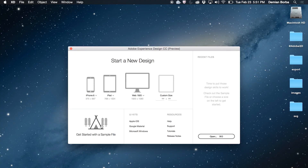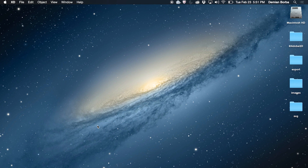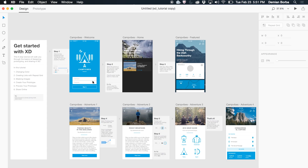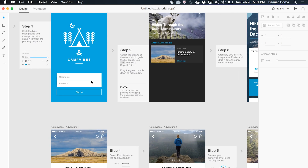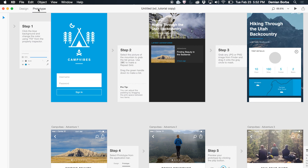For that, let's use the sample file because I have some designs there. Here you start in design mode. To create prototypes, you have to jump to prototype mode. So on the top left, click on prototype.